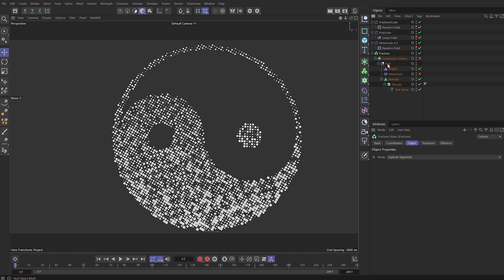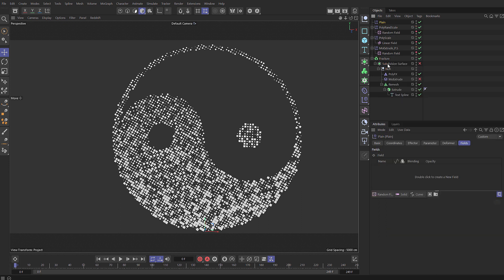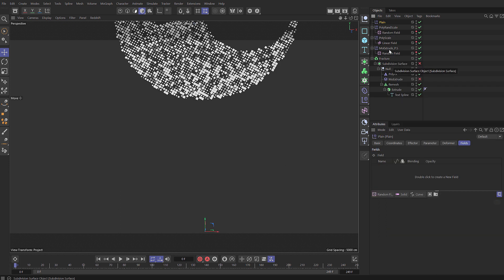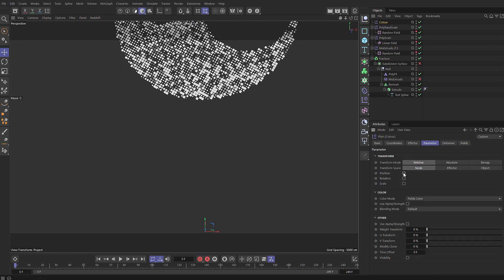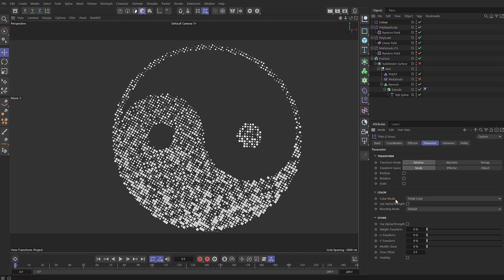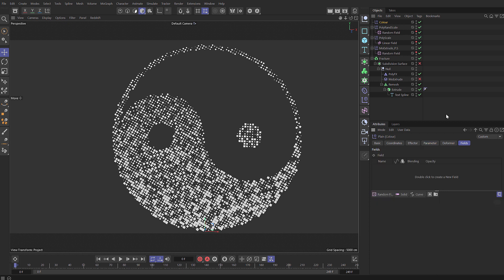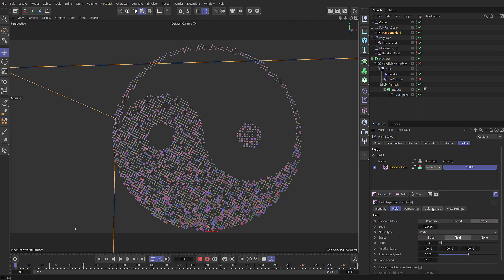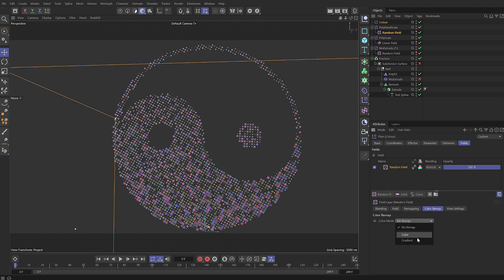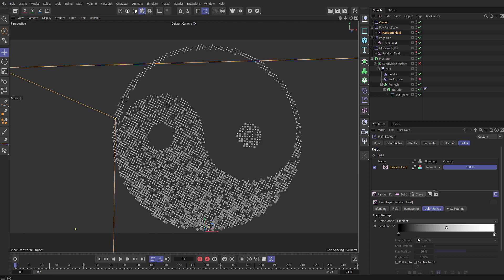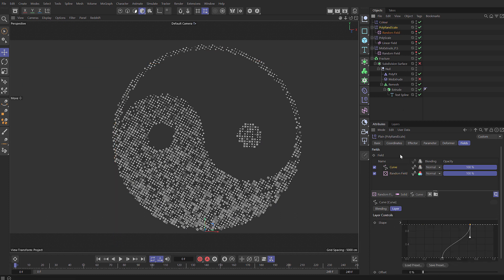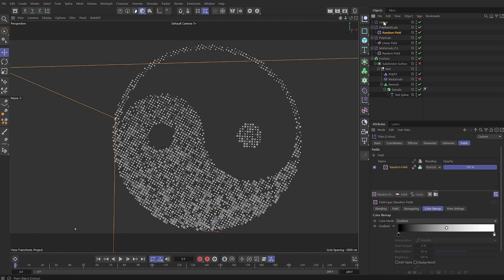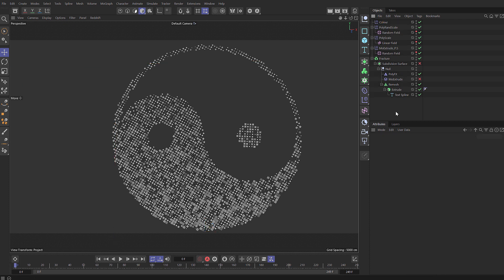Coming back to the fracture, let's add in another plane effector. I'm just going to call this one color. Come down to the parameter tab, let's switch off position, just make sure that color mode is set to fields color which is by default. Under fields we can actually reuse this random field, drag and drop this in here. If we select that, come to the color remap and let's set that to gradient. Now we're driving the color with this effector. We need to come back to this effector here and just switch off color on that field. The reason I do it this way, I prefer to have different attributes on different effectors so that then I can easily use that color effector on any other elements in my scene.